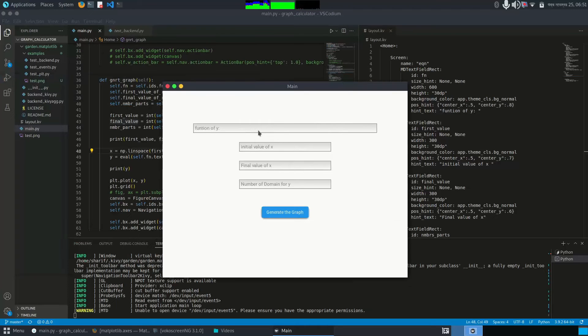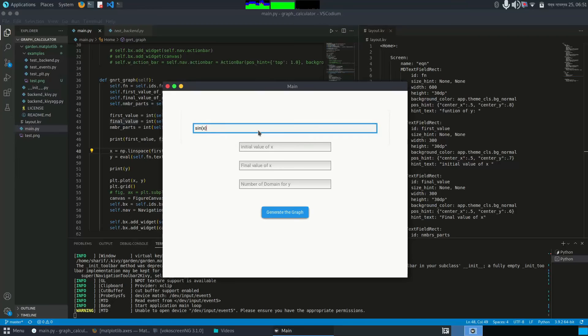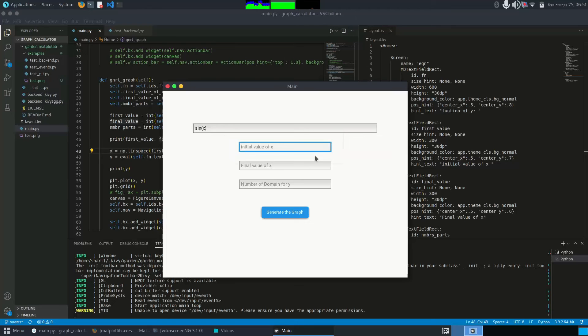Let me add a function called sine of x. I want to basically show the sine wave. I want to start from minus 50, and the final value of my variable x is 50.